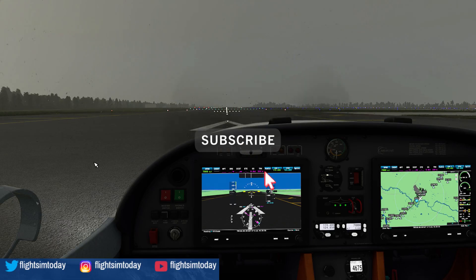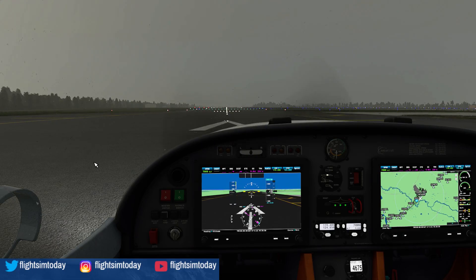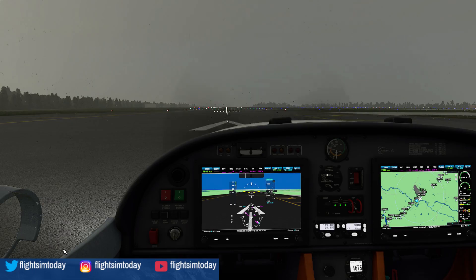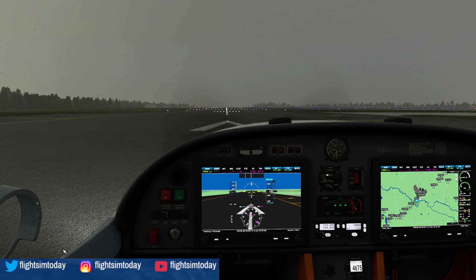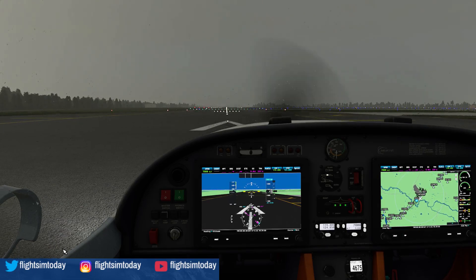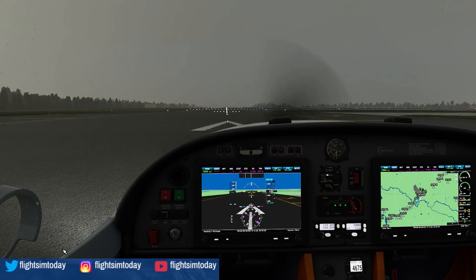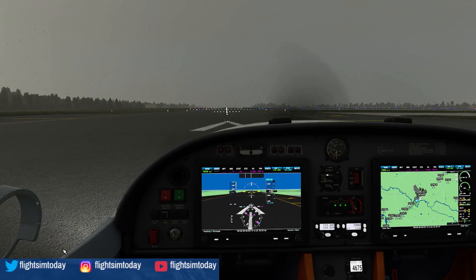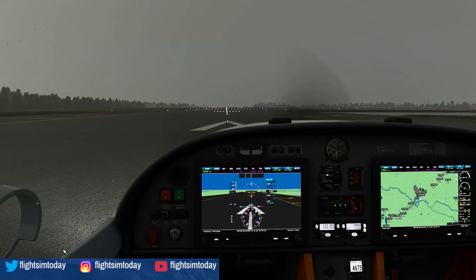One of the most annoying things in the world is every time you move your mouse you have that toolbar icon that appears — a white line with a little down arrowhead pointing so you can access the menu. Now the menus are super important, but you don't want to see that every time you move your mouse — it loses that immersion.